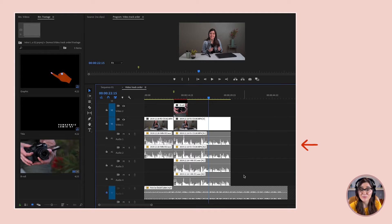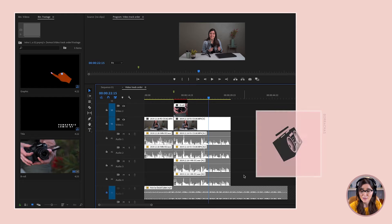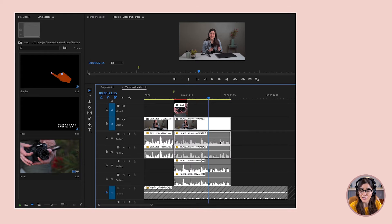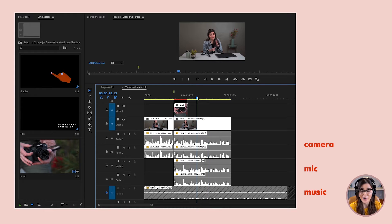Below this dividing line, we've got audio tracks, and it doesn't matter what order your audio tracks are in — all the audio files are going to play at the same time. We've got audio from our camera in stereo, so we've got a track for left and for right. Here we've got audio from the mic on the table, also in stereo. Down here at the bottom, we've got some music. If I play this, we're going to hear all of that audio at once.